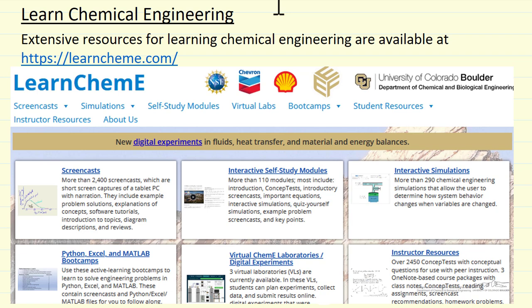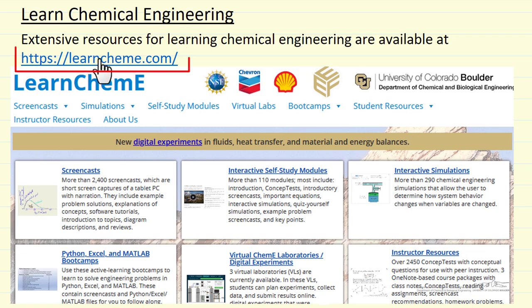We're going to describe the website we've created to help learn chemical engineering. We have extensive resources, and the website location is given here.